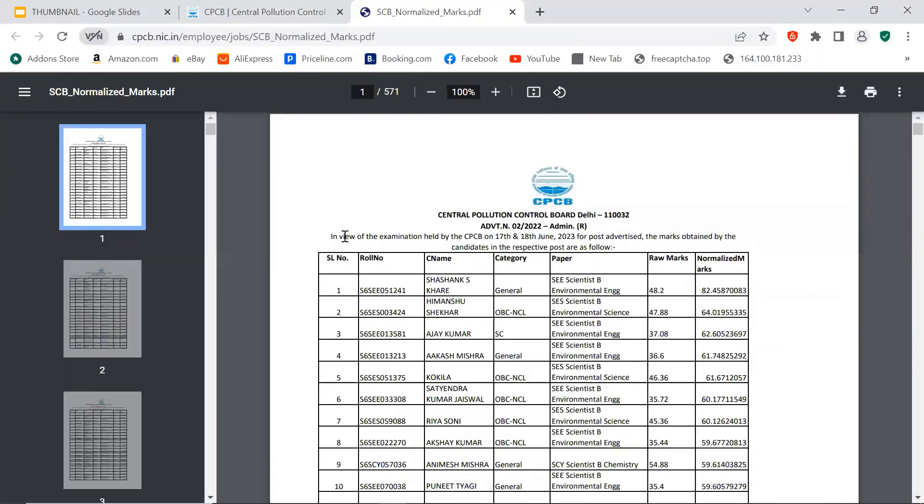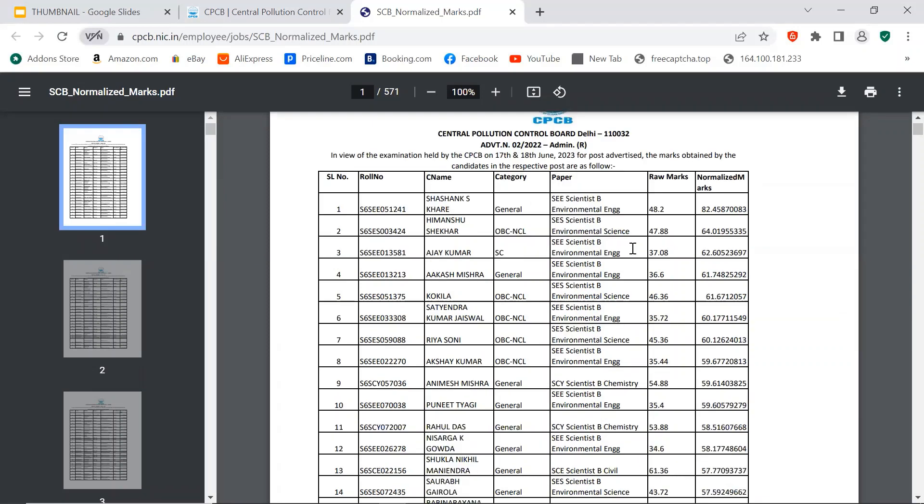And now we will see it. This is the Scientist B. In view of the examination held by CPCB on 17th and 18th of June 2023 for post advertised, the marks obtained by candidates in their respective posts are as follows. And this is the Scientist B. In other positions too. Like I have told you, I have made a video first.